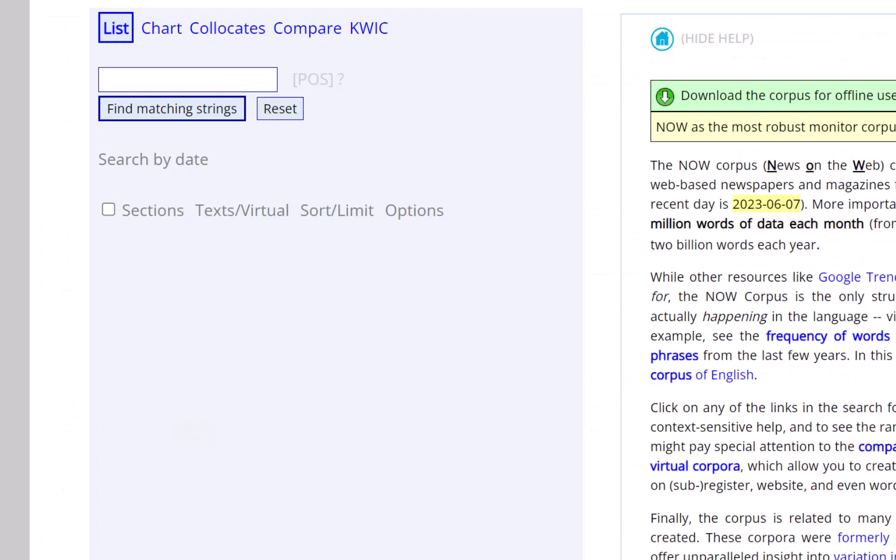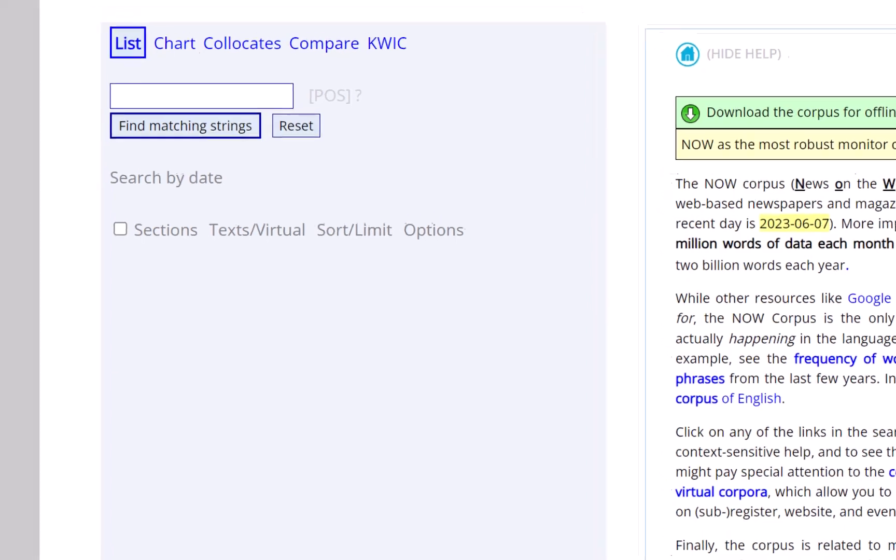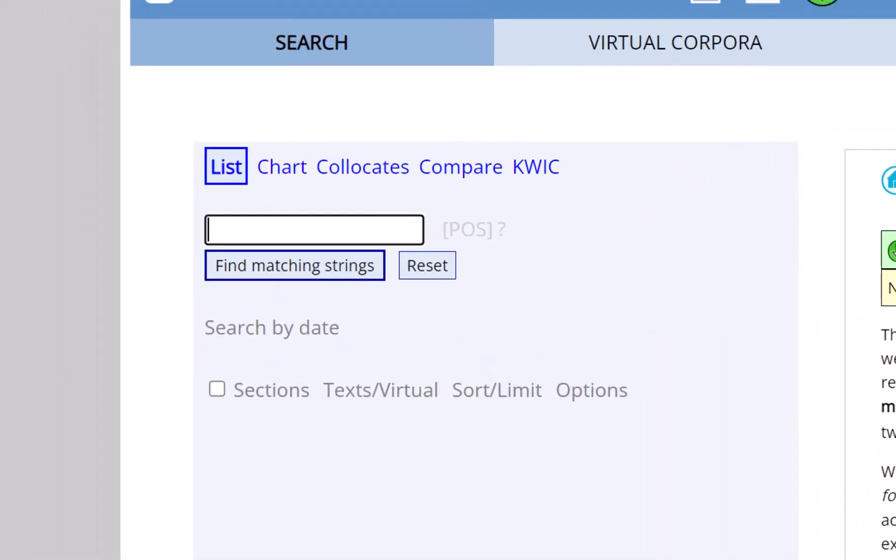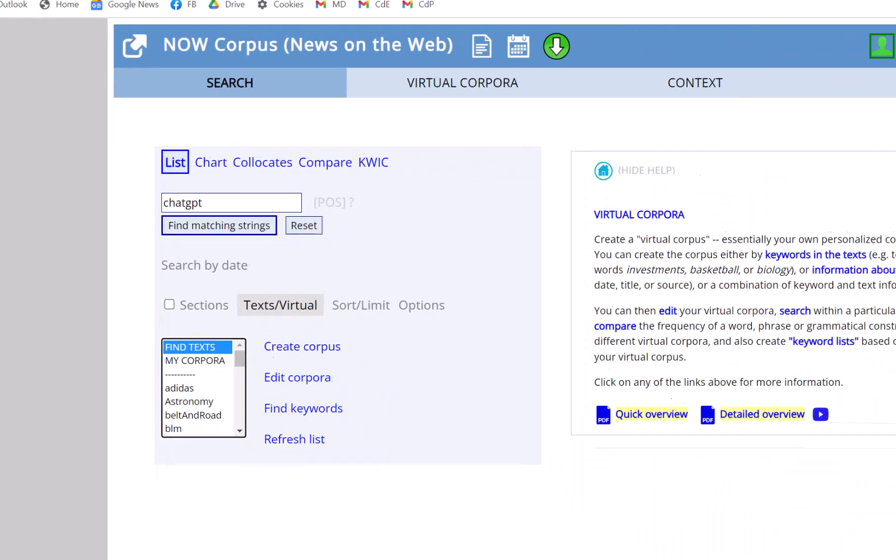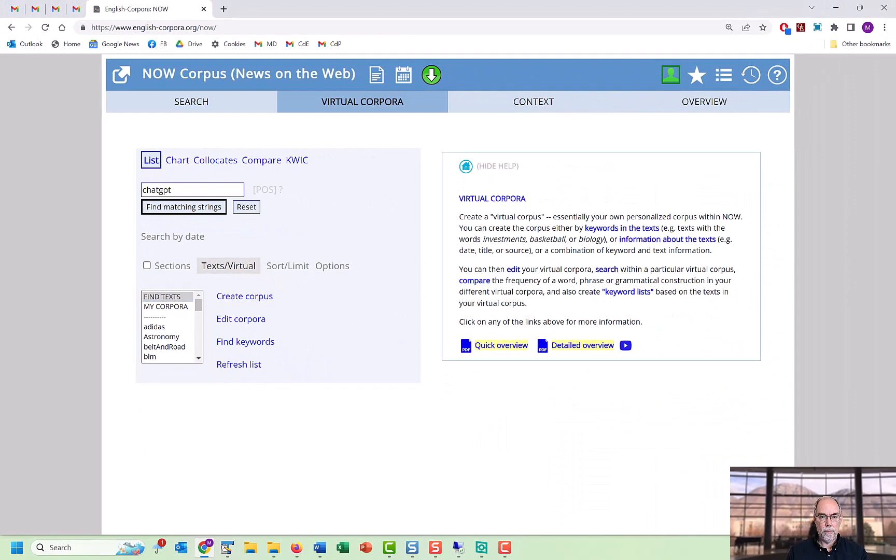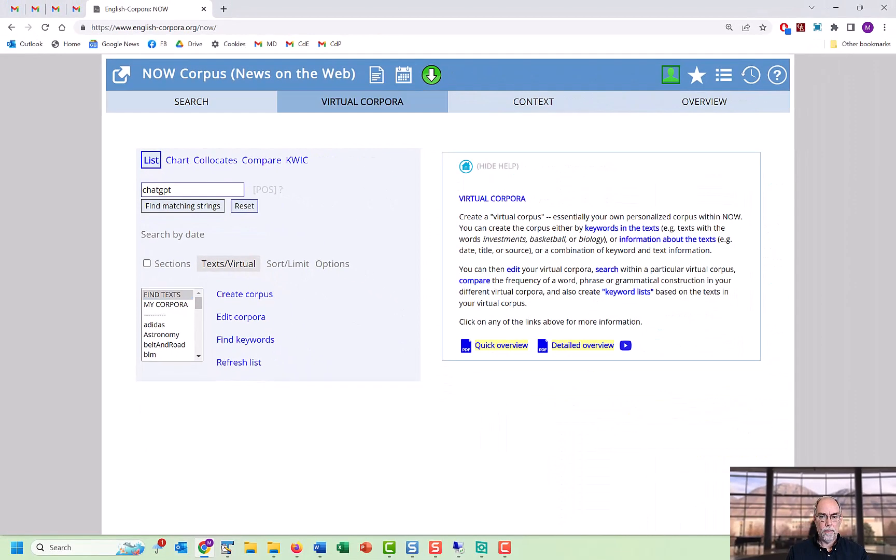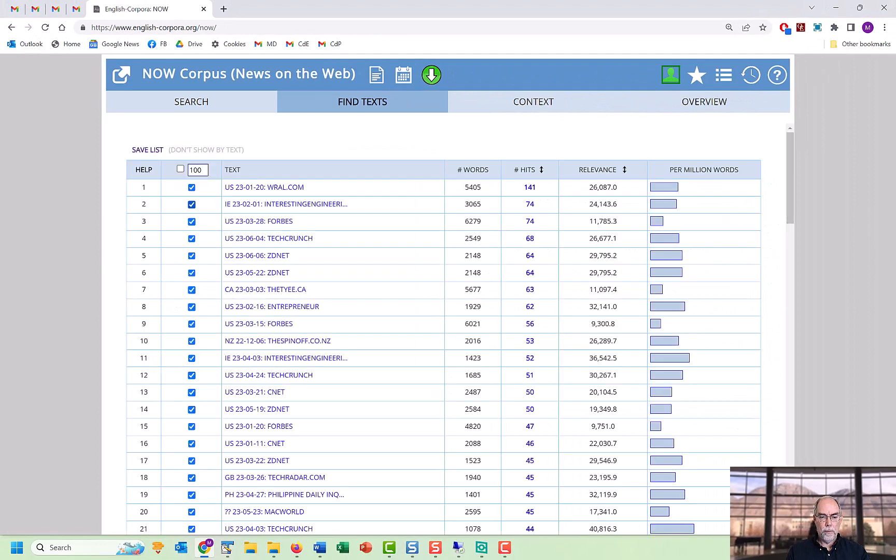Another example of a recent topic is ChatGPT. Just enter this in the search box, select Text Virtual, Find Text, and within a few seconds, it will provide us with a list of what it thinks are the top 100 articles.